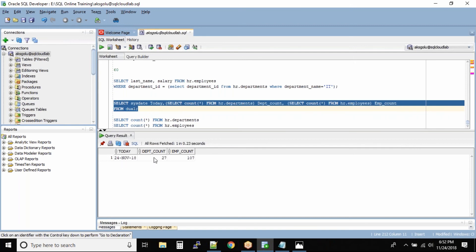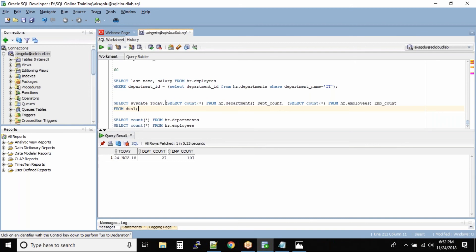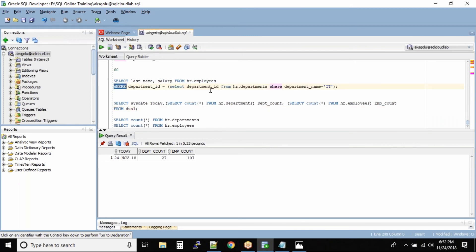So we have sys date, we have the count from the department table, we have count from the employee table. So this way what you can do is you can use the sub queries in the select part of your main query as well. Earlier we tried to use this sub query in the where clause of the entire main query.